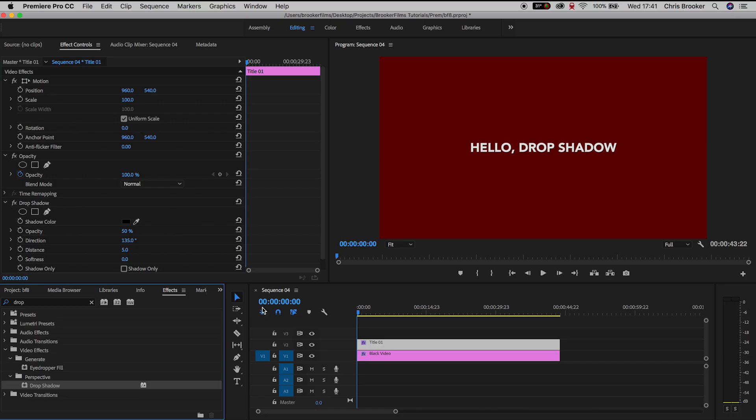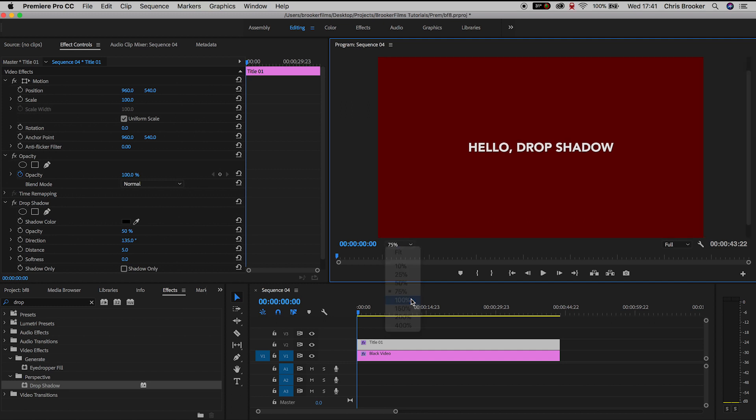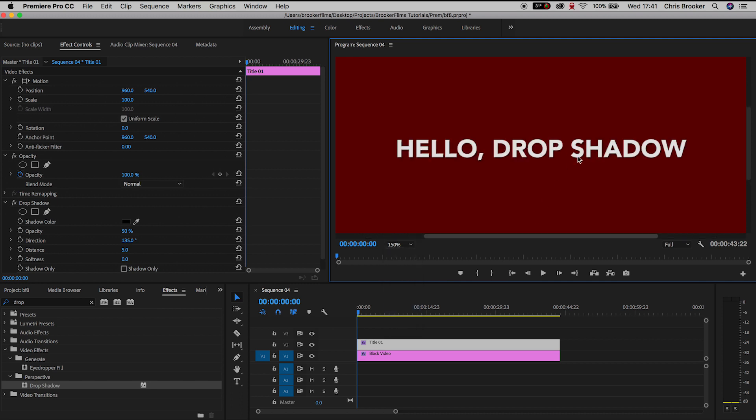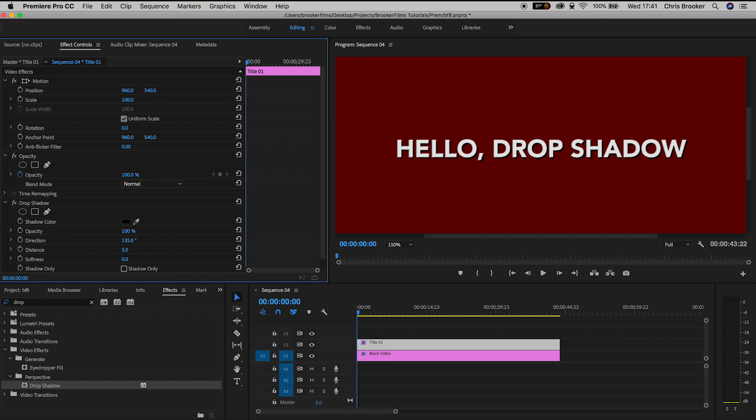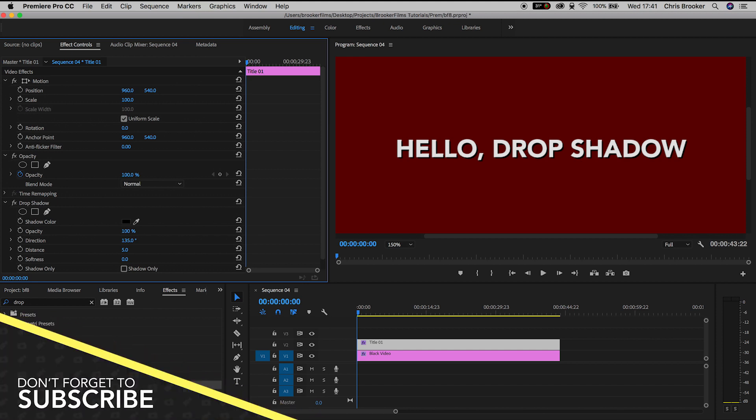Now in the effect controls tab we can see all of these different settings for drop shadow. To begin with we have the color of the drop shadow, but we'll come back to that setting. Underneath the color is the opacity, so if we pull this down then the effect is less intense but if we pull it up to 100% then it is quite an intense look.